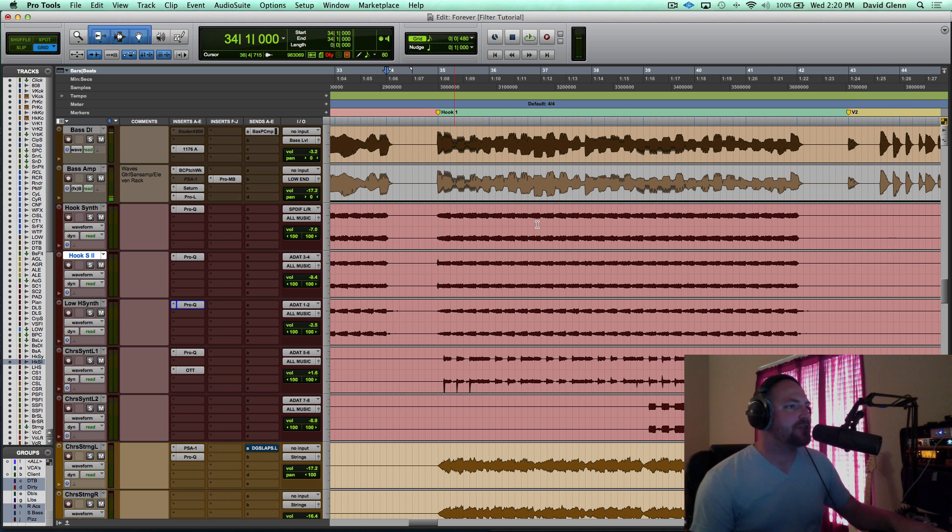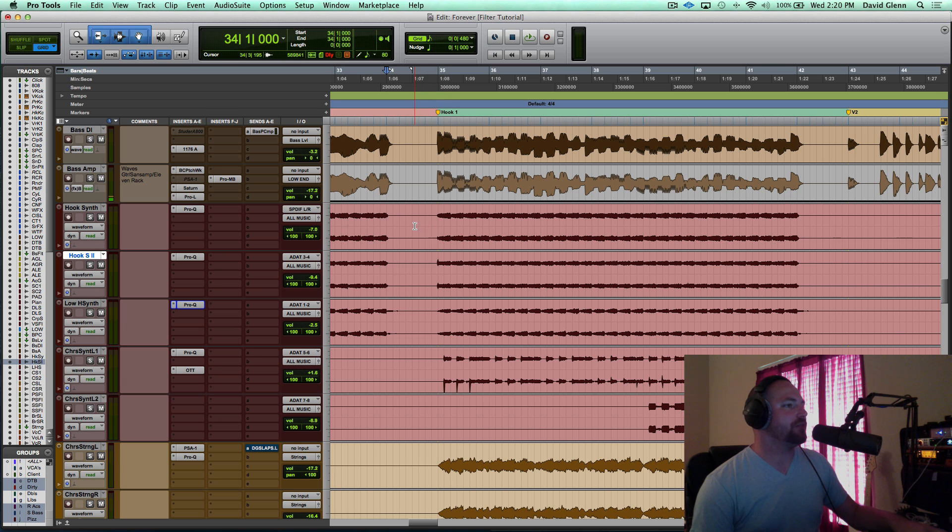All right, cool. So I'm still mixing this one, but I thought that this was worthy of a good video to show you guys some of the basics here.